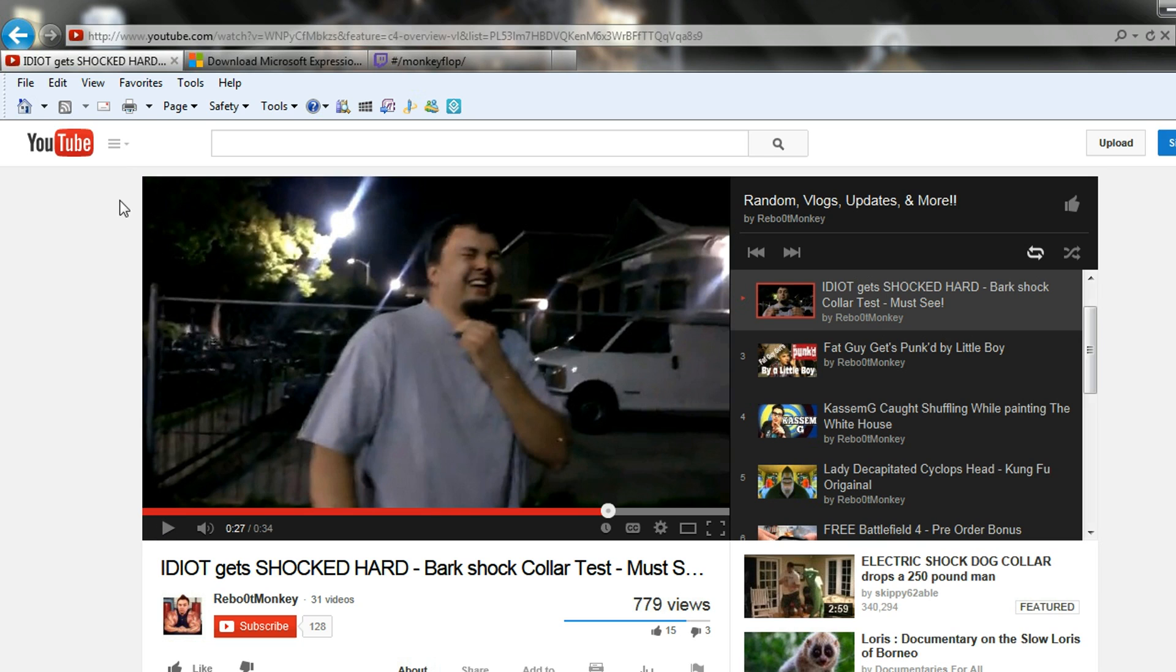So make sure you guys subscribe. I do live streams almost every night. You can follow me on Twitter and Twitch. I always post when I'm doing a live stream onto Twitter.